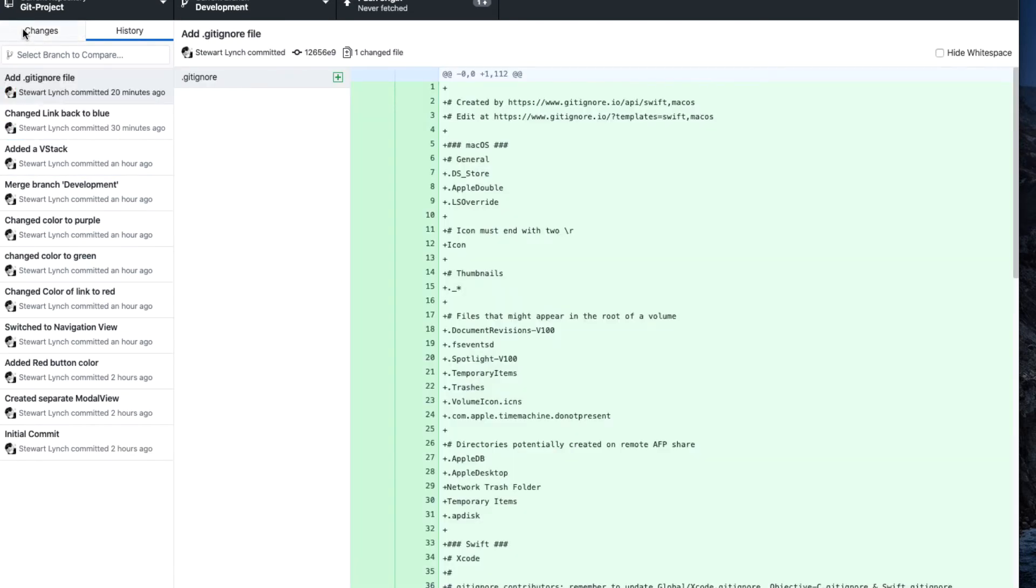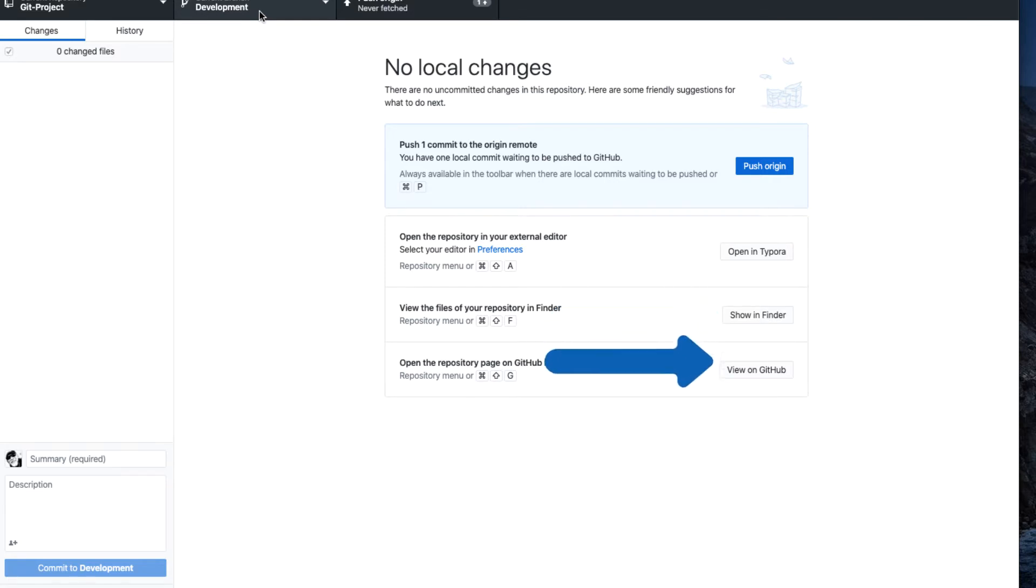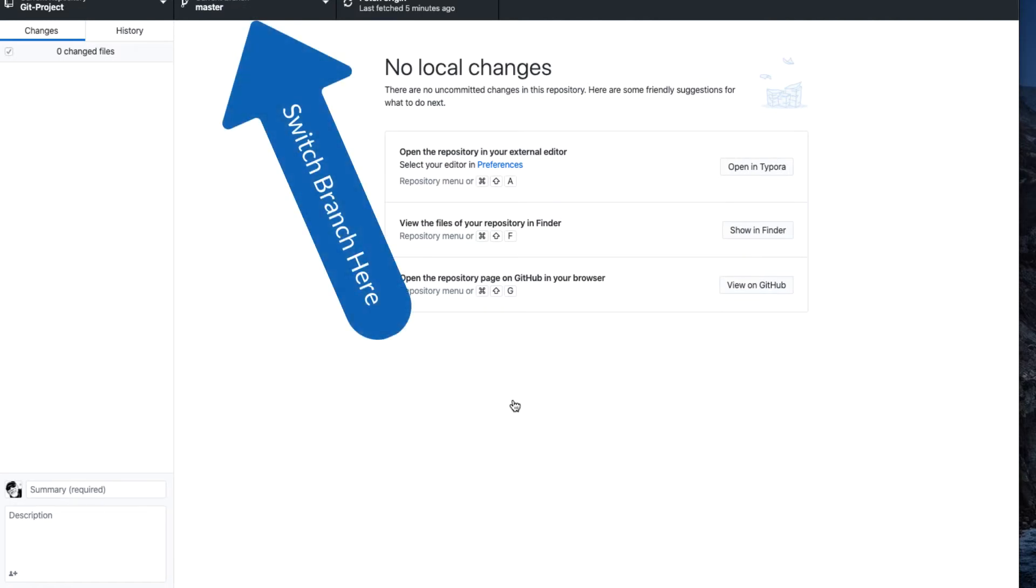Since this last commit, there have been no changes, so no changes appear in the Change screen. I do have the ability to find the local project in the Finder, or open GitHub directly to view the remote repository simply by clicking on these buttons. I can also switch branches from the current branch using this selection list.